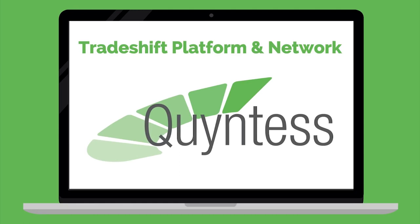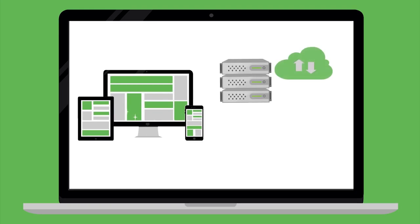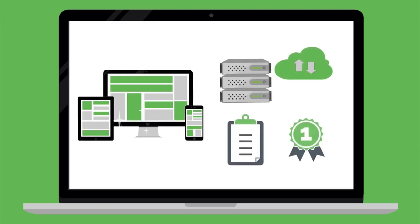With the order collaboration app from Quintess, you can easily transform your current supply chain to a digital supply chain and increase the efficiency with all your business partners.